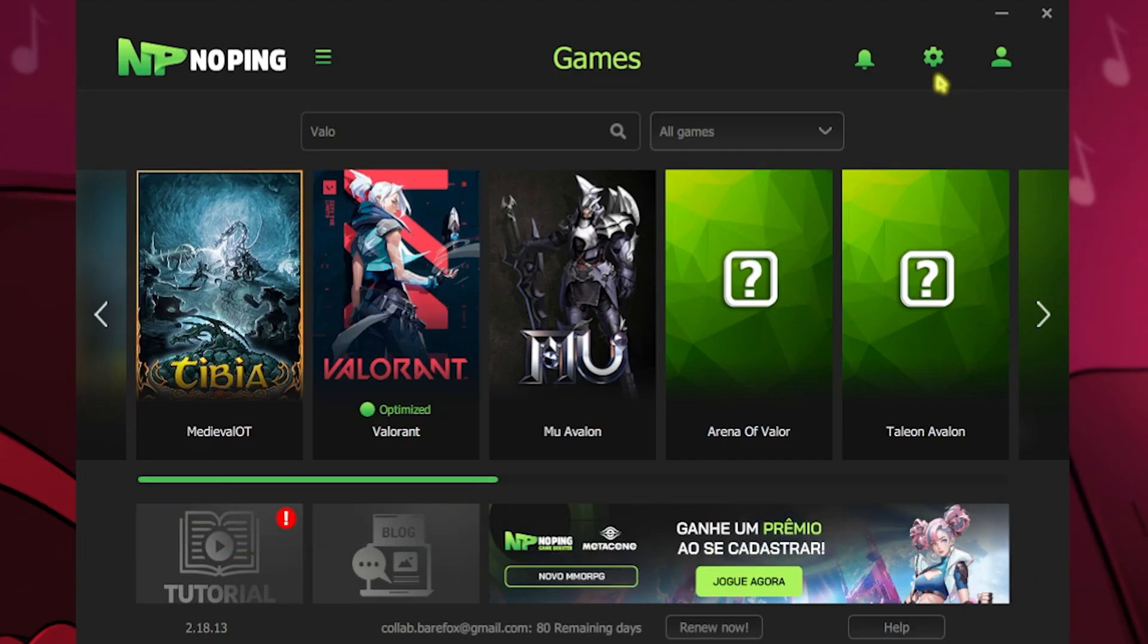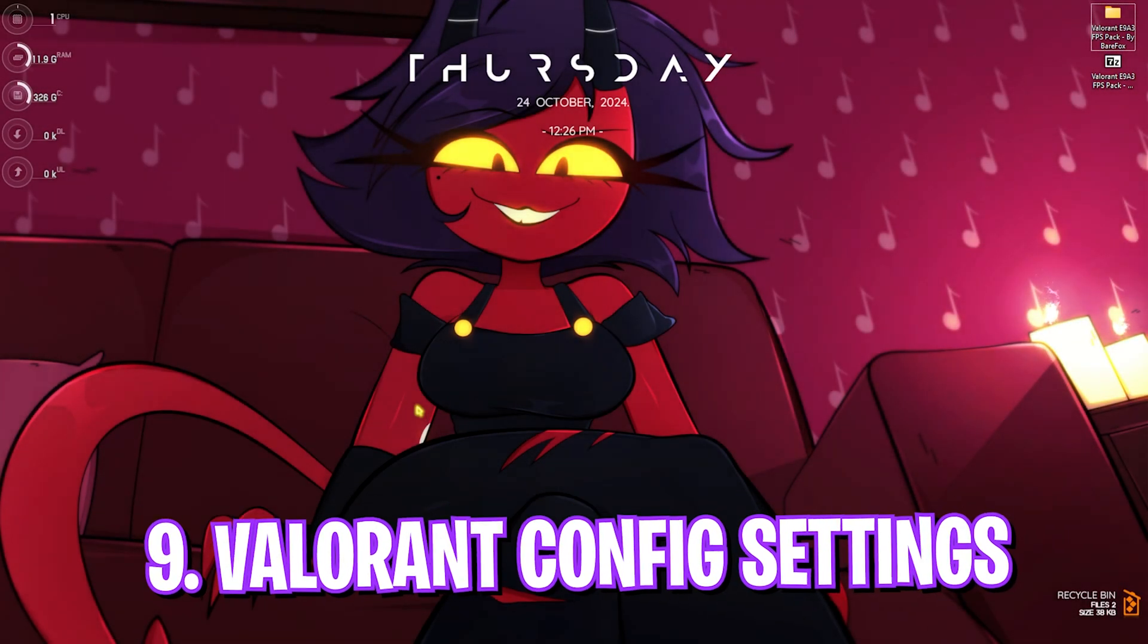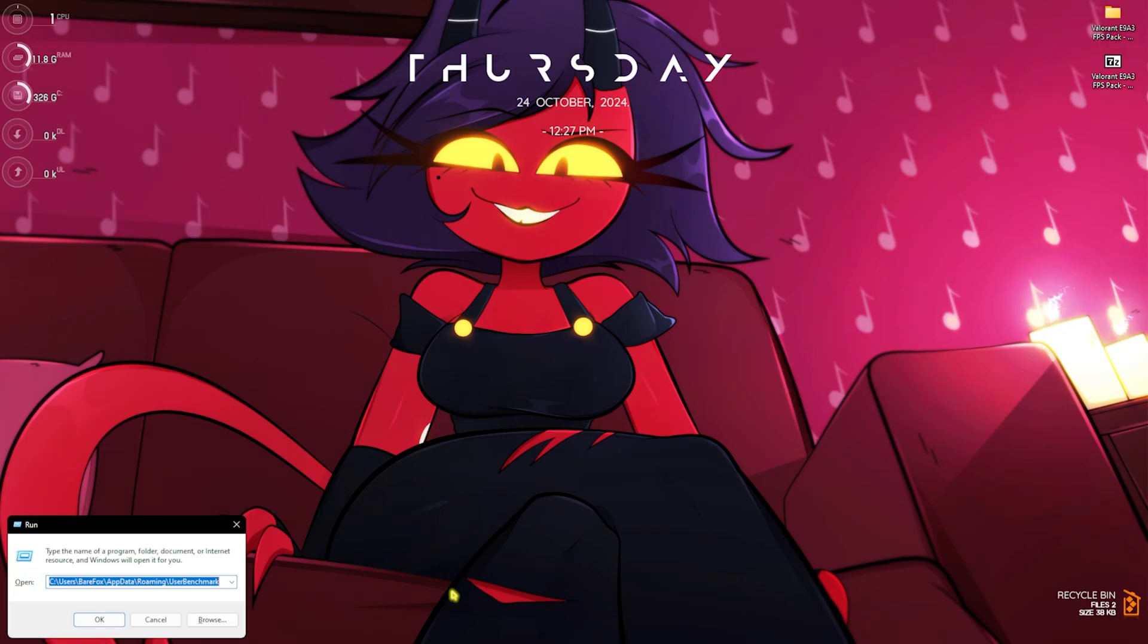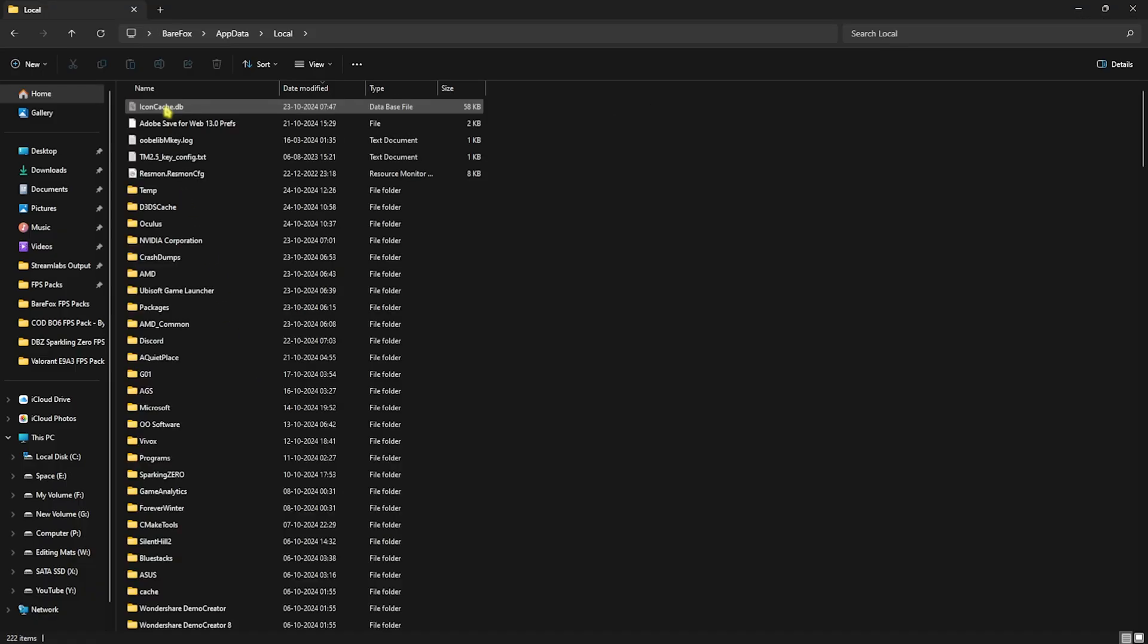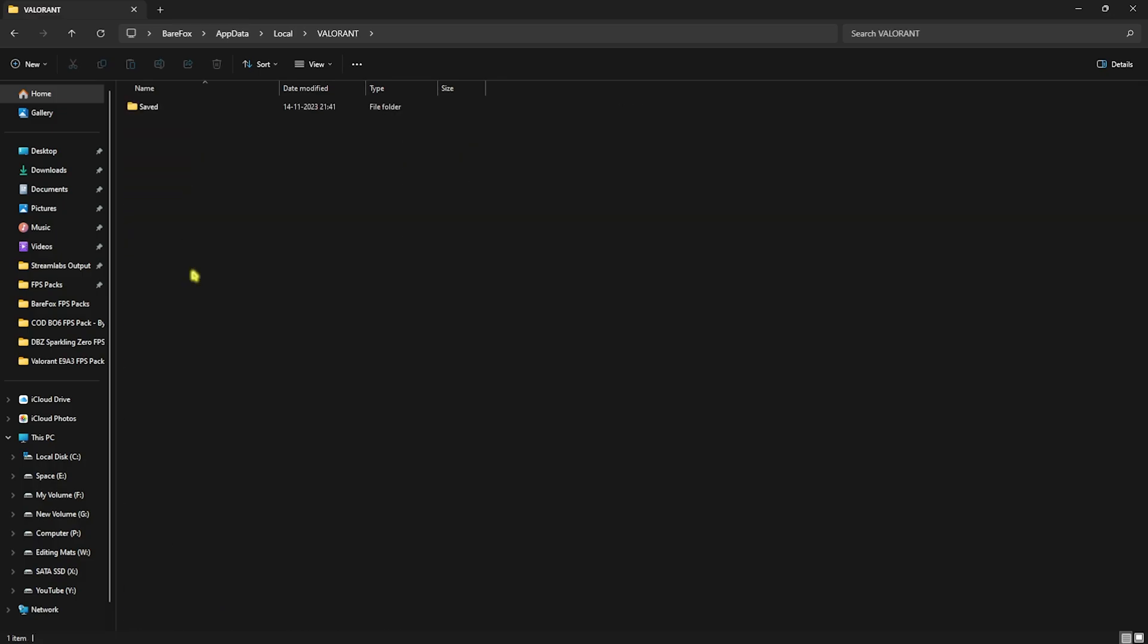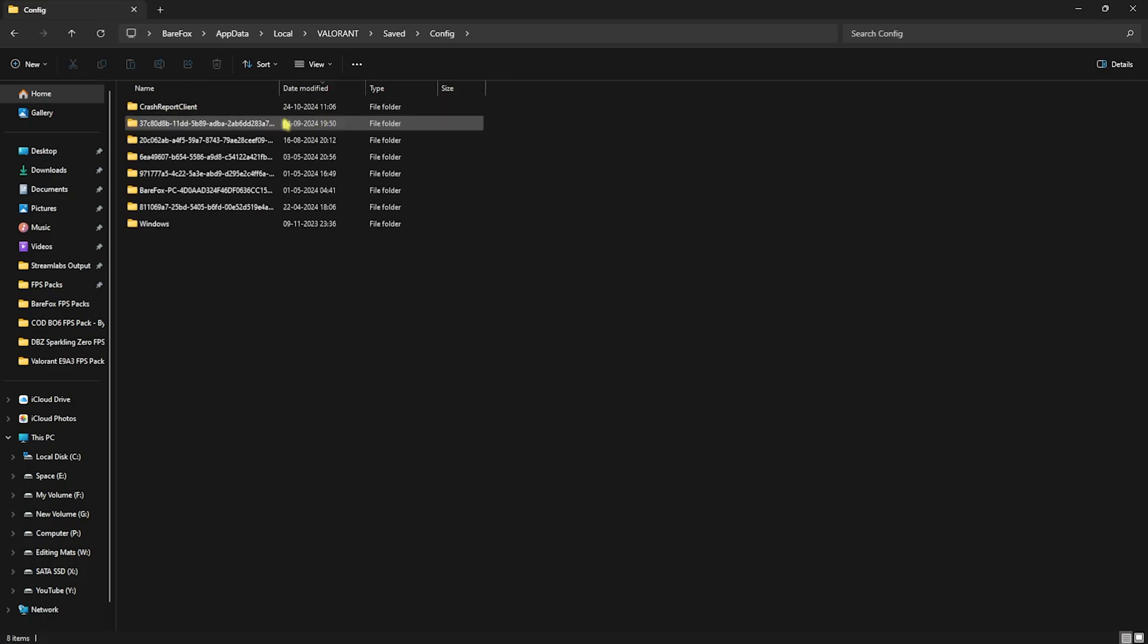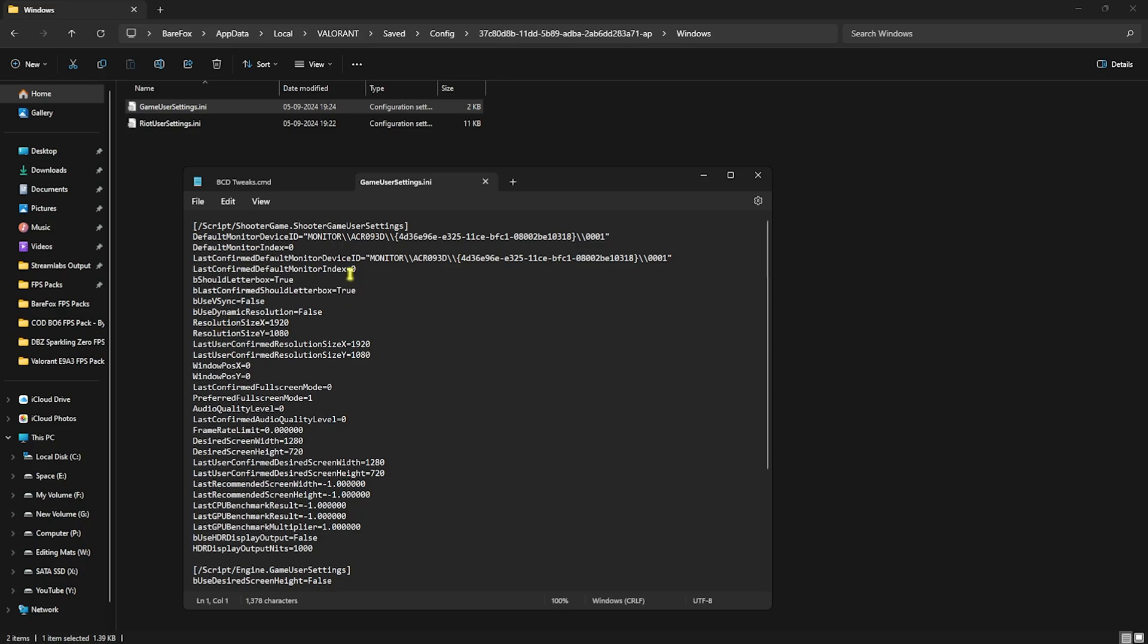Next step is Valorant config settings. Press Windows+R key together and type in AppData. Once you're here, go to Local and then look for Valorant. Once you find your Valorant folder, go to Saved and look for Config. Click on Date Modified and this will set the latest modified file from your PC. Open that up, head to Windows, and you'll find GameUserSettings.ini. Right-click on that, head to Notepad, and you have to change a few settings.